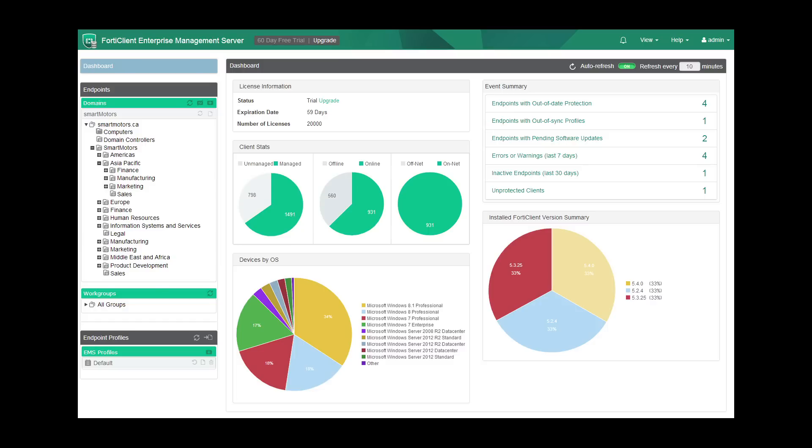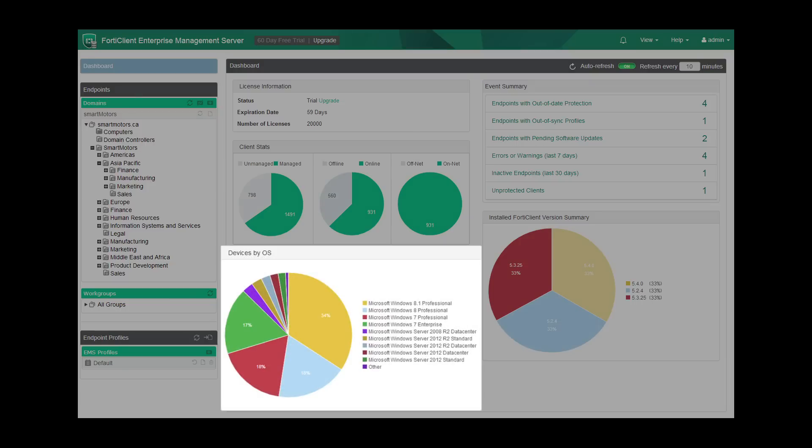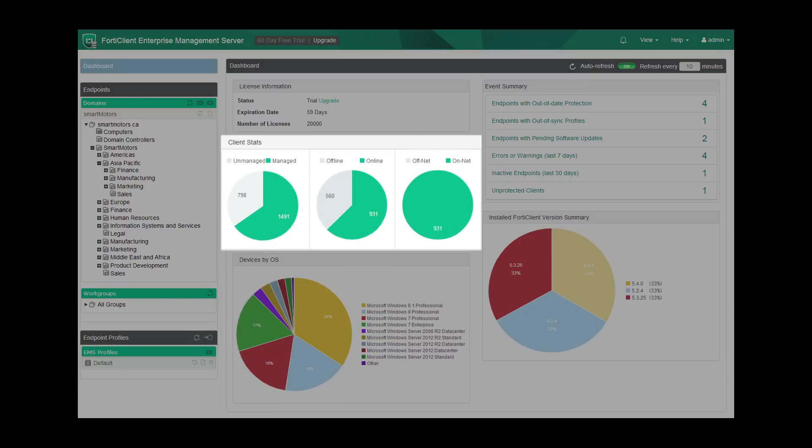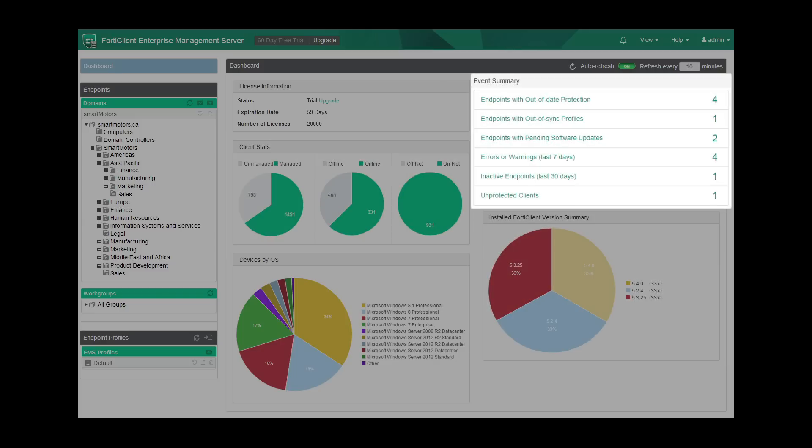Some of the monitoring options in EMS include information on endpoint operating systems, device registration status, online availability, FortiClient features and versions installed, and event notifications and alerts.